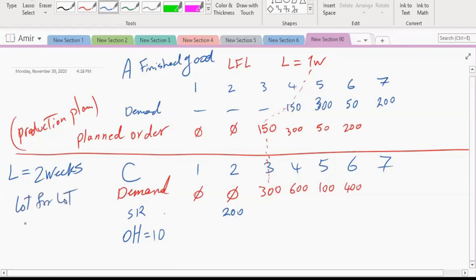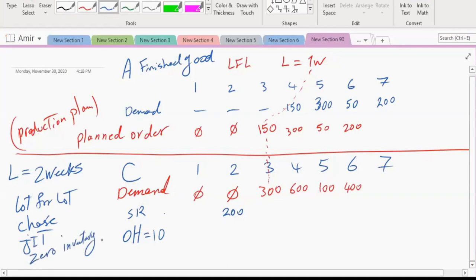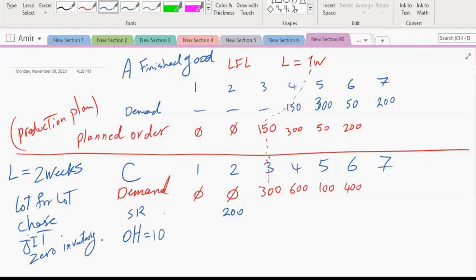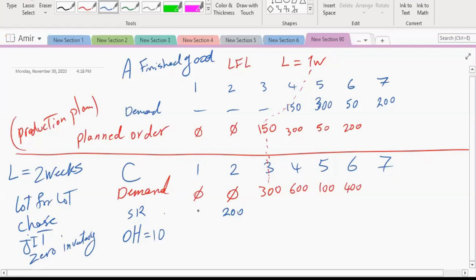For C, the strategy is lot-for-lot — also known as chase strategy, just-in-time, or zero inventory management. Whatever we need we produce, and nothing is left in the warehouse. At the beginning there are 10 units on hand because that is out of our control.